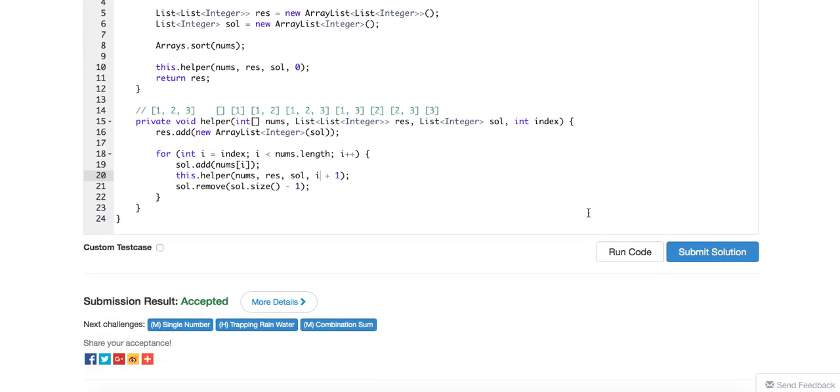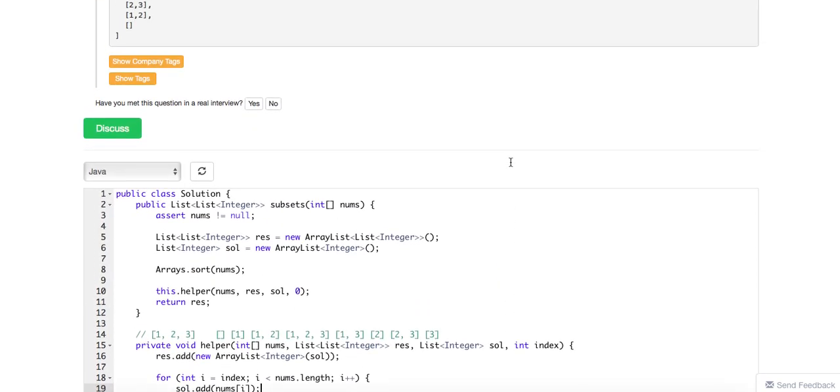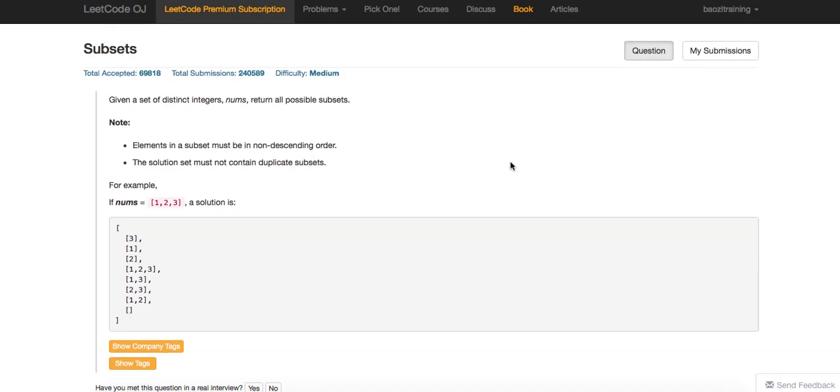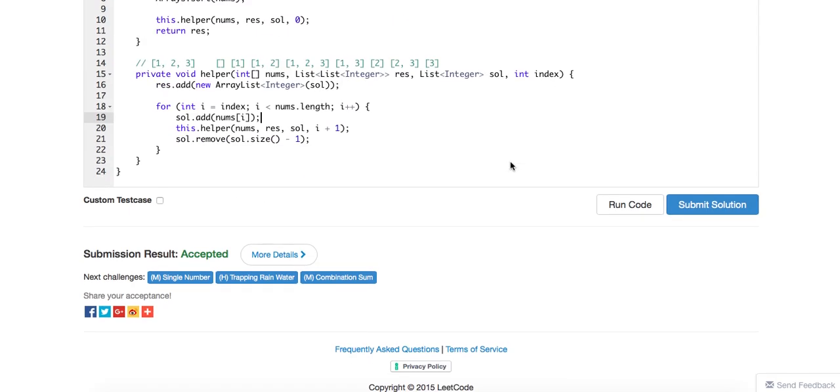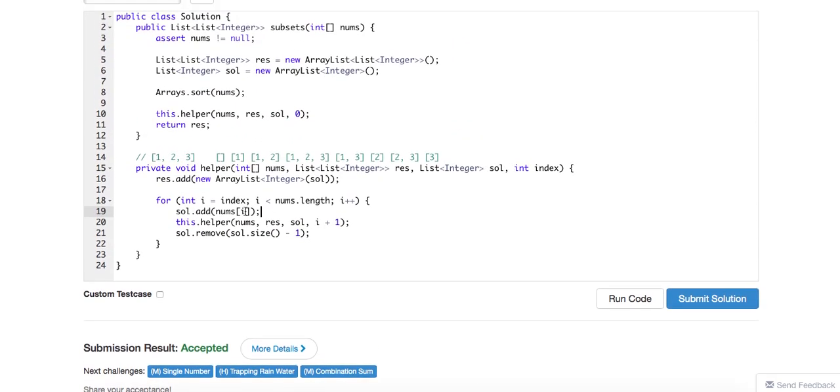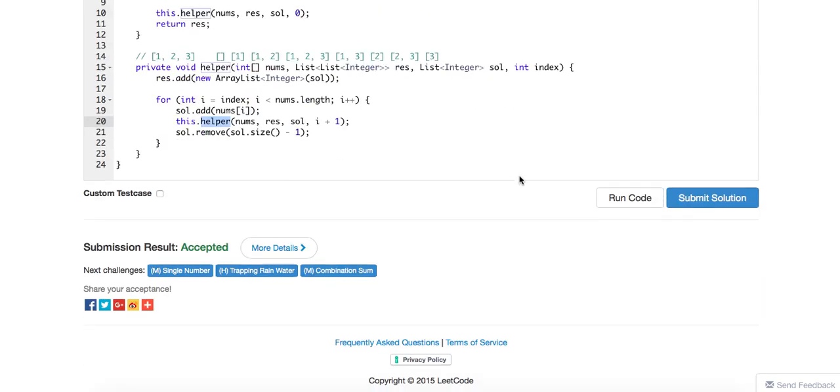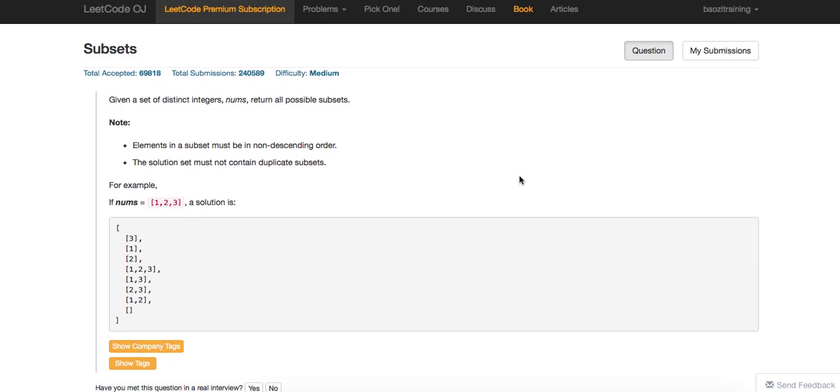So the time complexity is 2 to the power of n because there's this many. So if you just think about this, it's also kind of like when you have a for and then you keep recursion. So this is also kind of normally an exponential type of indicator. Okay, thanks a lot for watching.